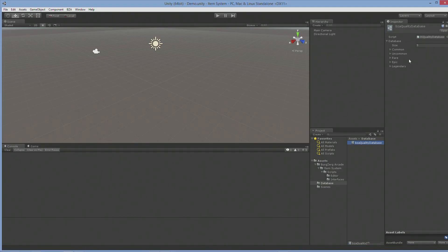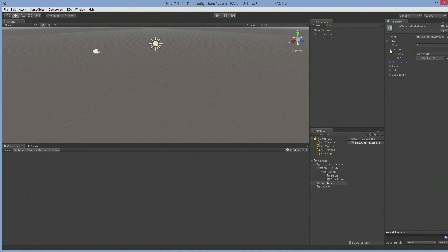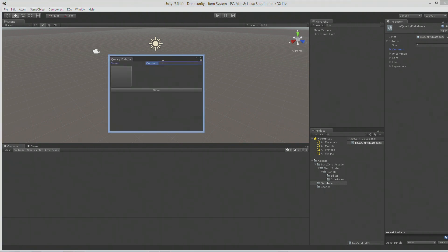I've gone ahead and added a few entries to our database here just so we had something to work with. I'm just going to add your name and of course a sprite. We've covered this before — you just go ahead and use what we've created so far: add your name, add your sprite, hit save.